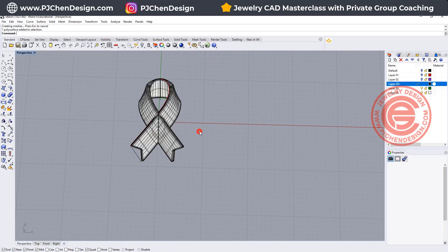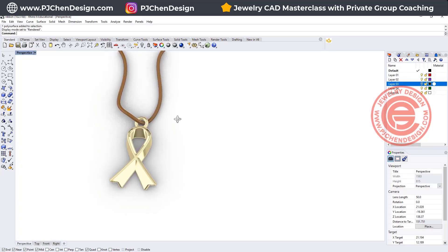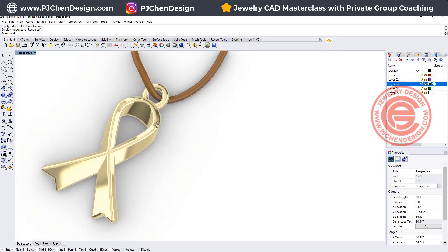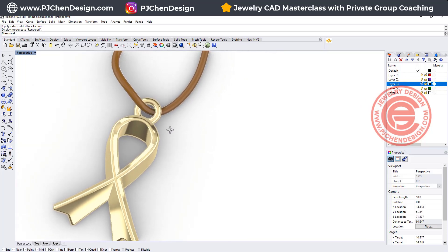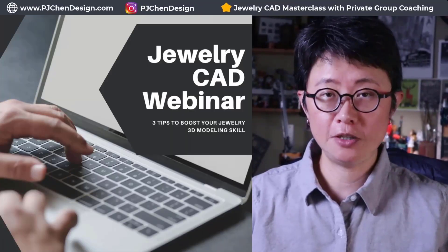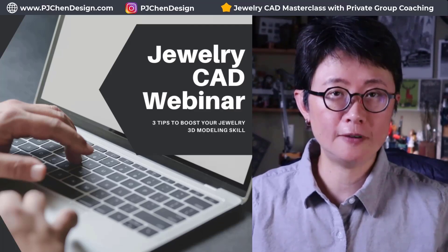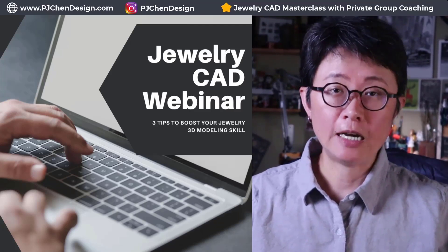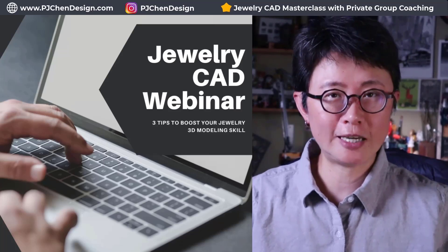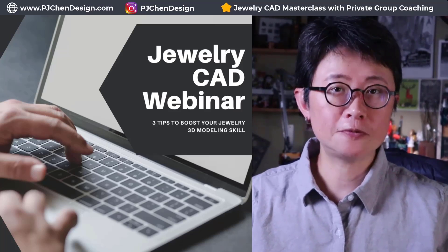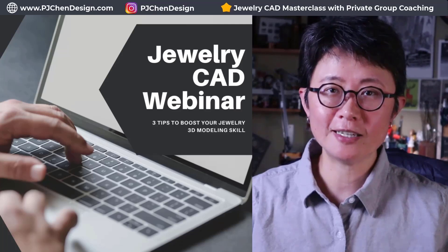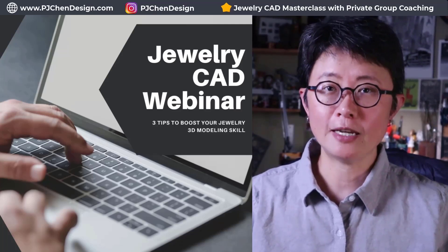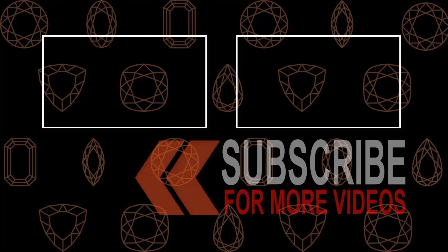All you need to do later is put on a jump ring, then that will be a pendant or a charm. I hope you enjoyed today's video. Whether you are a beginner or you are more advanced jewelry CAD designer, there are three things you need to know to boost your jewelry CAD design skill. I have a free webinar for you, and the link is in the description below. Hope you like it, and thank you for watching. I'll see you next.